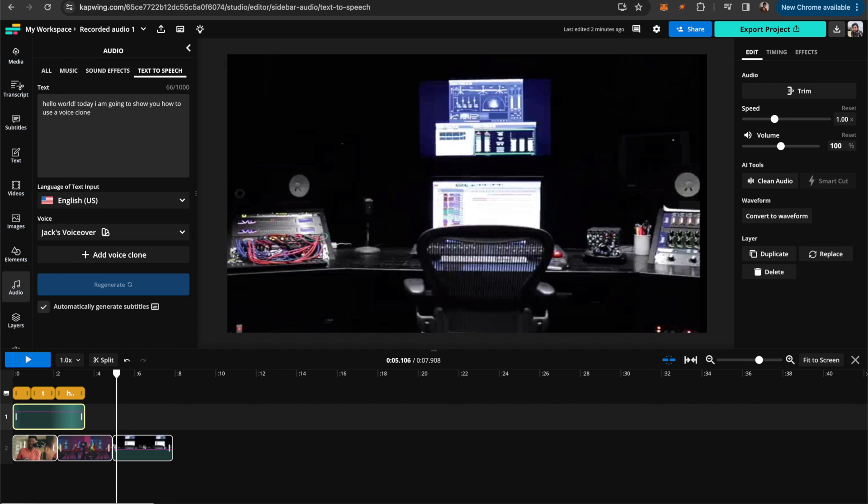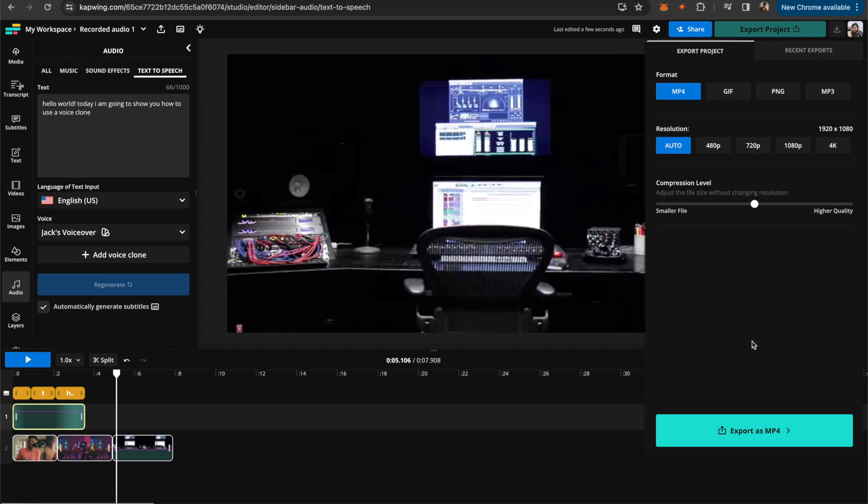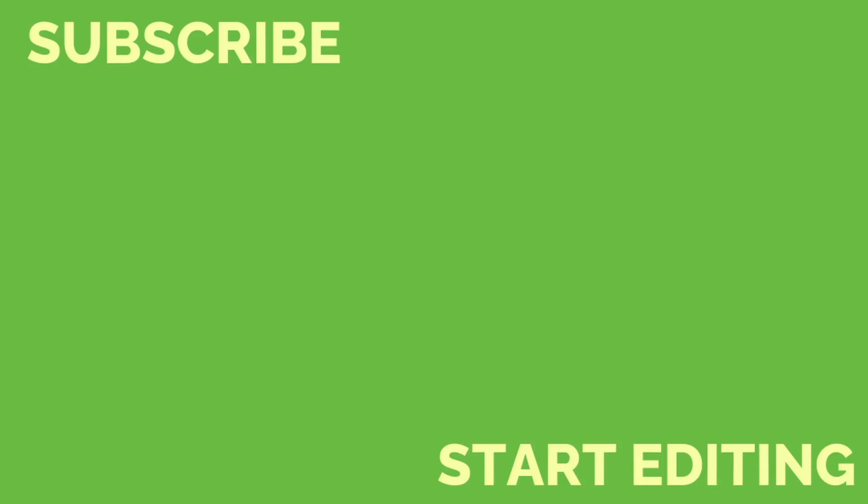So of course, when you're done with your project, you can click the export project button and get that all wrapped up and downloaded. All right, you guys, thanks so much for watching. I hope this was helpful and interesting to you. Make sure to subscribe to the channel to keep up with other tutorials and tips and tricks videos like this one. And I'll see you guys in the next one.